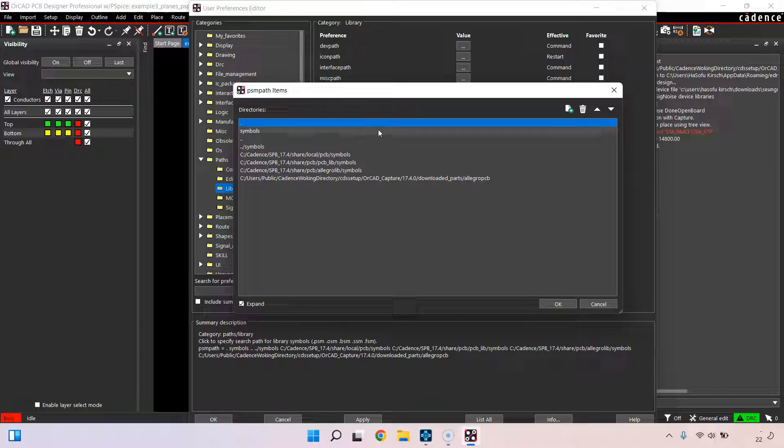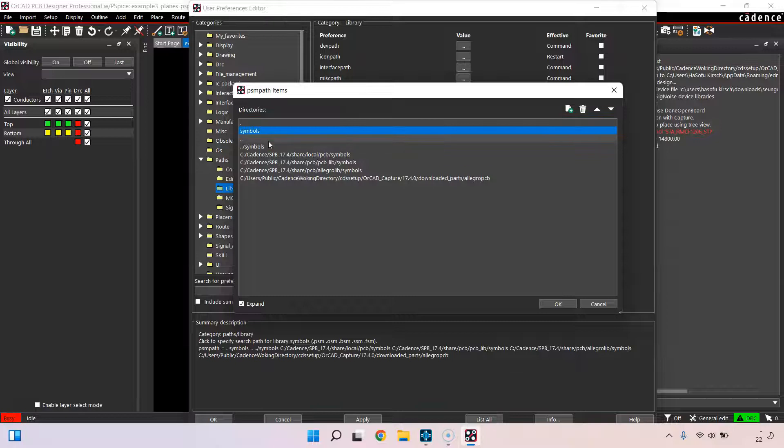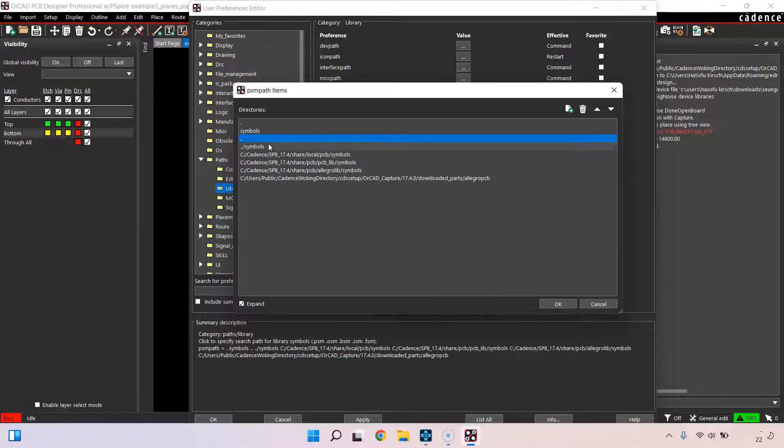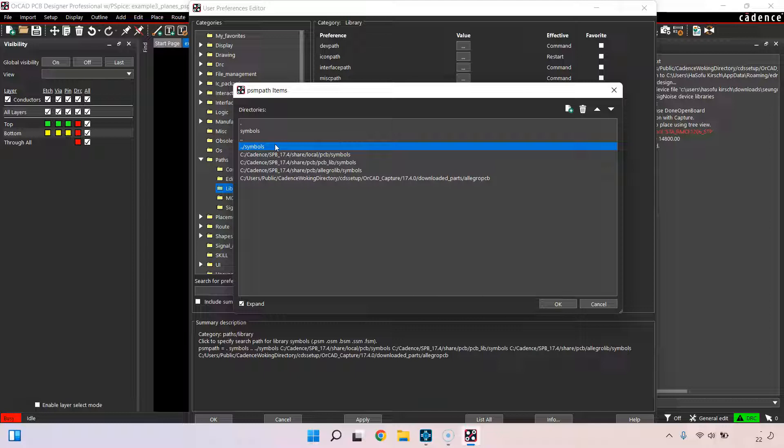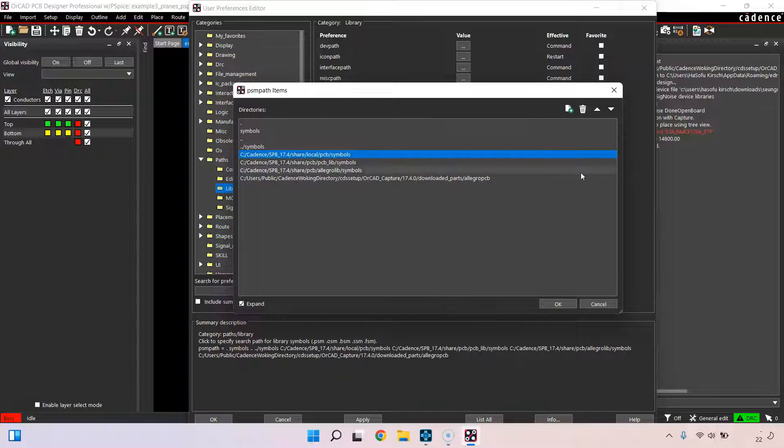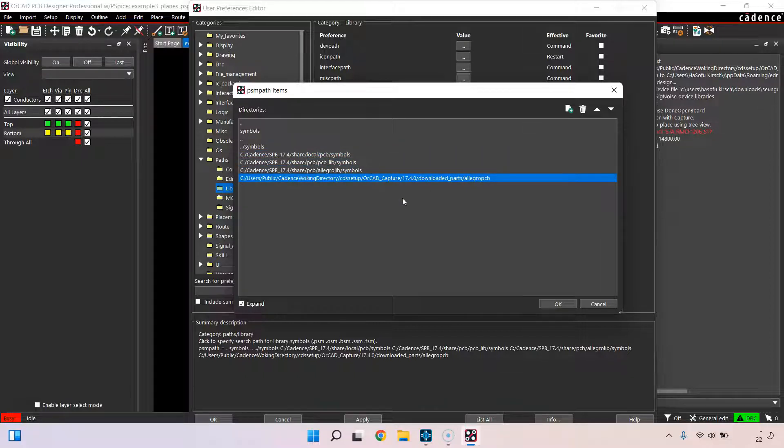It looks in the current directory for whichever printed circuit board or BRD files you have open and will look in a subfolder called symbols. It'll look in the folder above it and in a folder called symbols above your existing board project, and then it will look in these default folders as well.